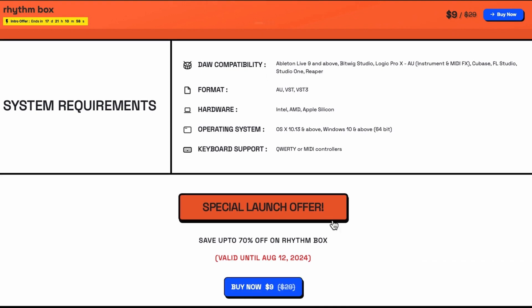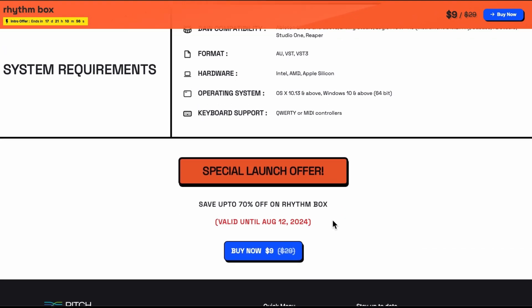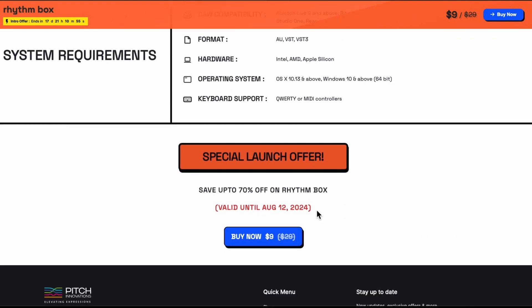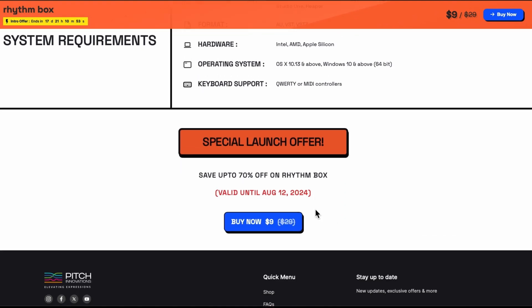The special launch offer is valid until the 12th of August. So you've got a couple of weeks yet to get that at $9.